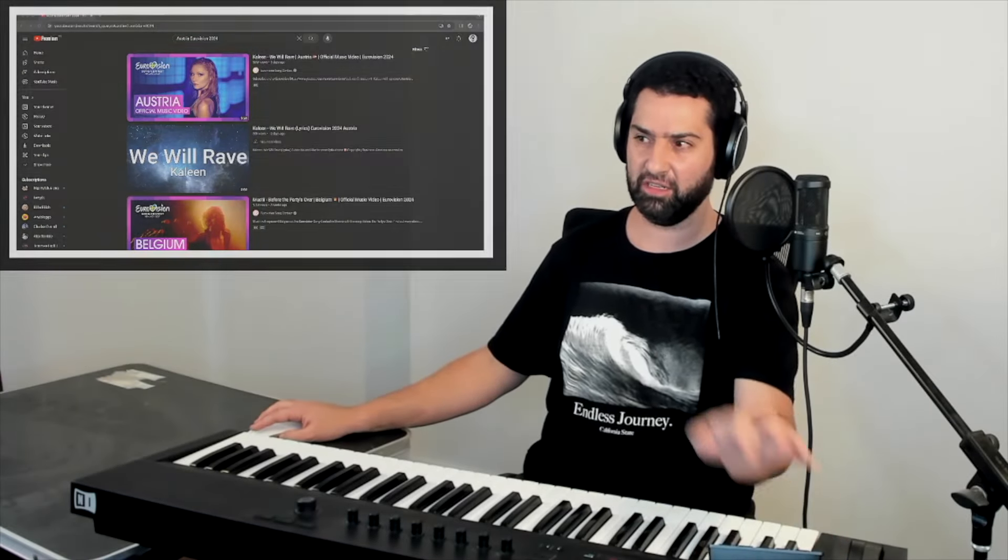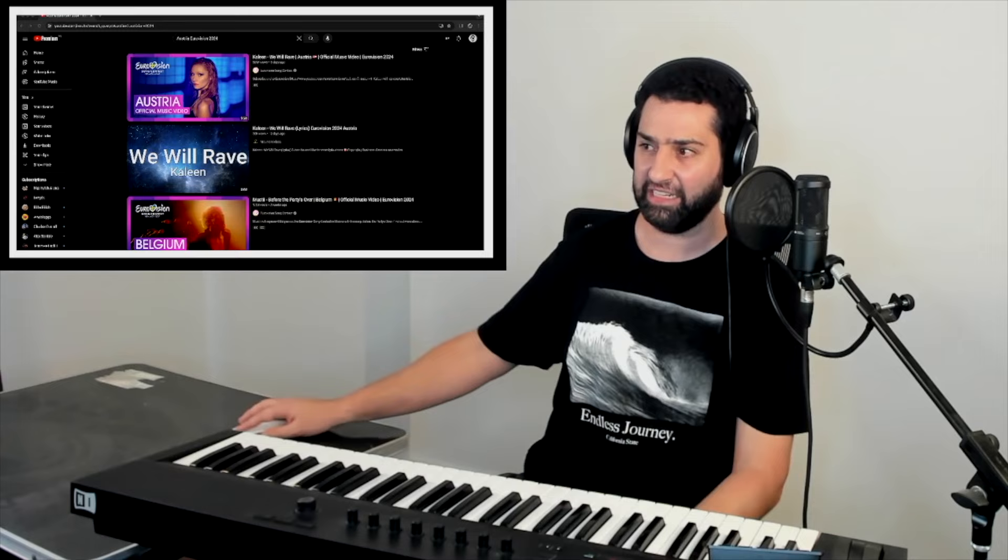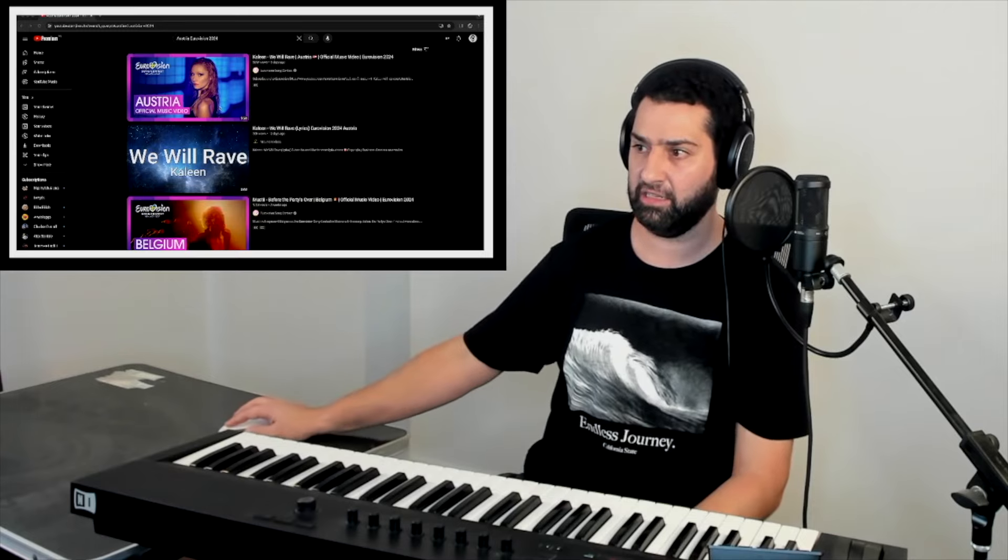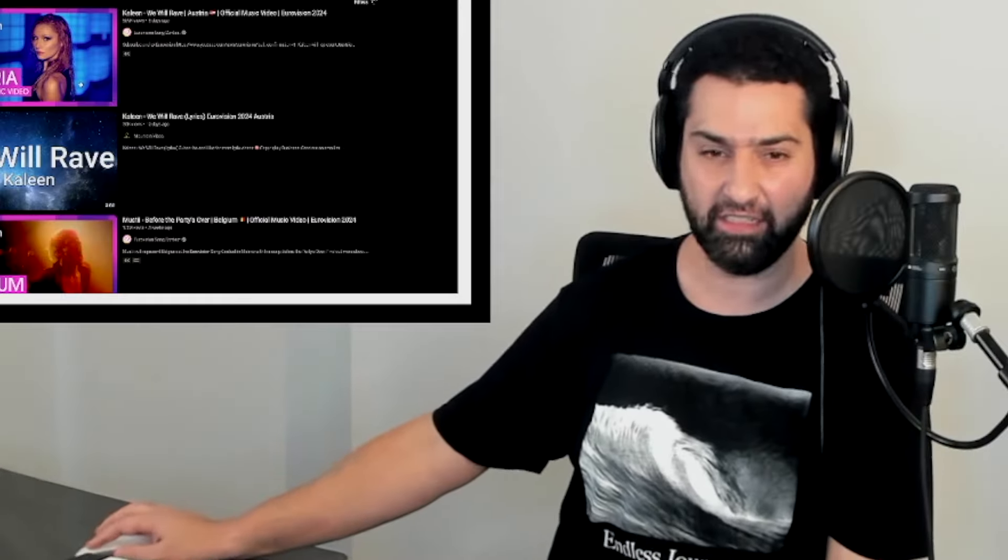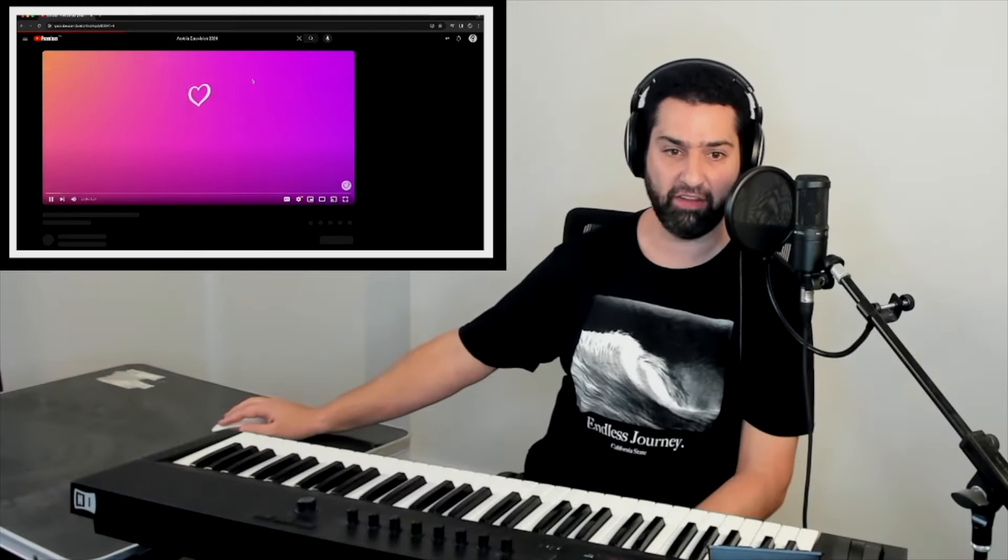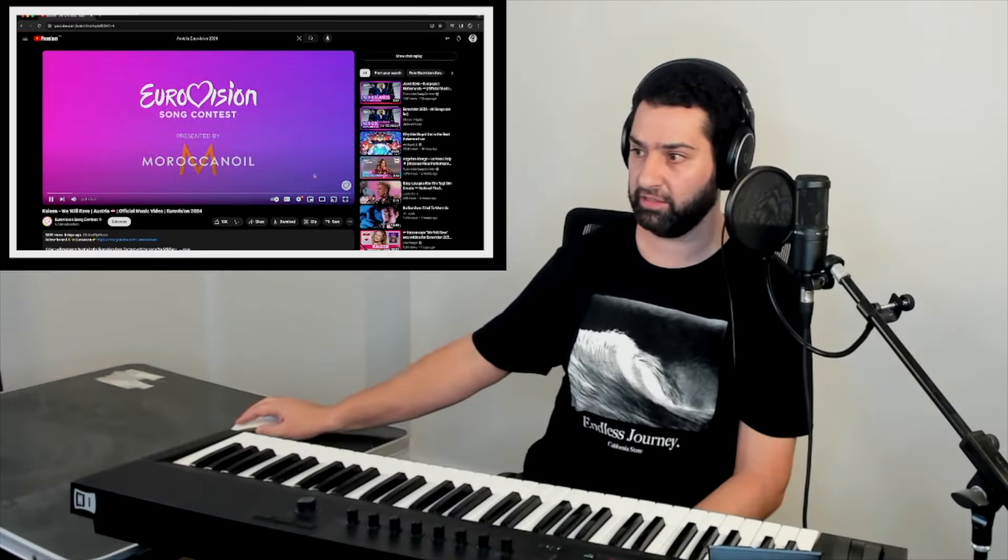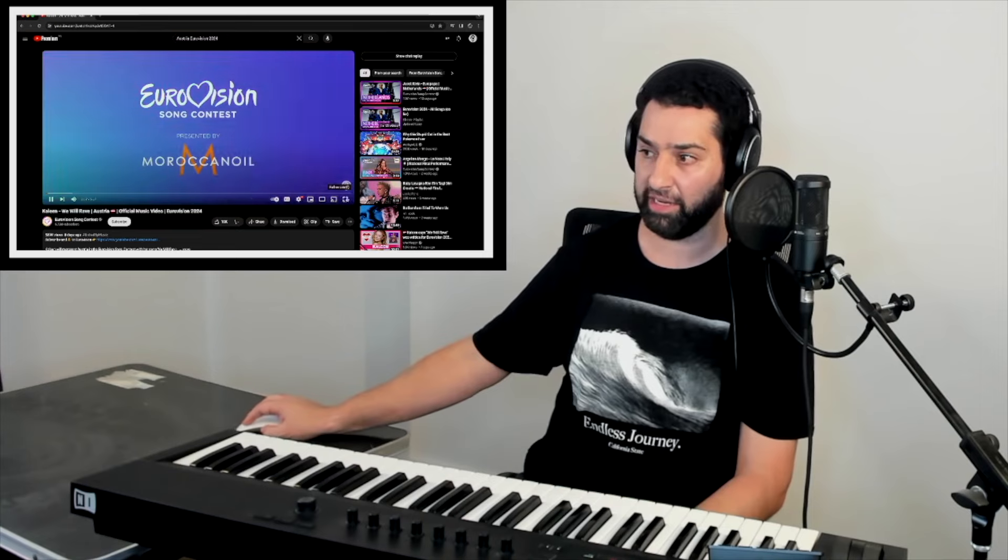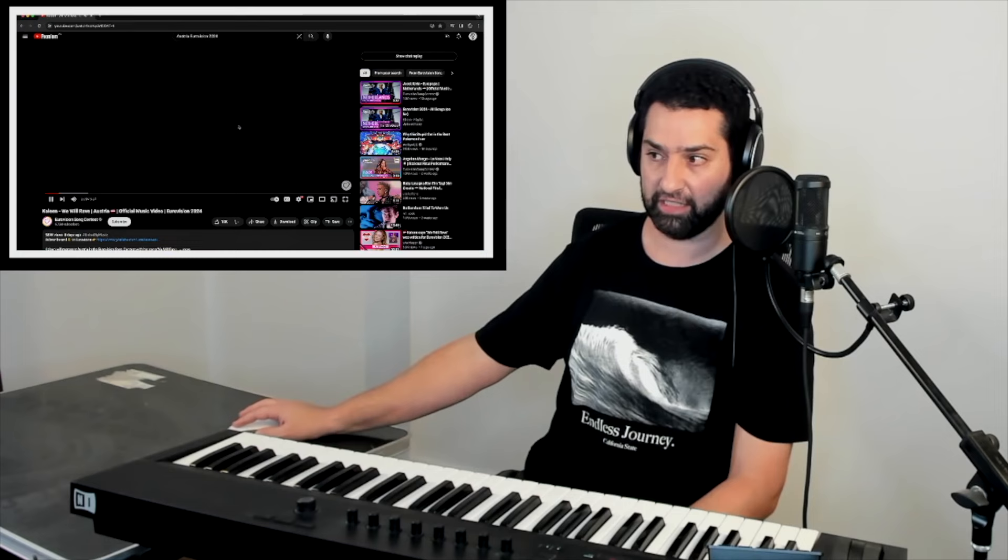Austria. Eurovision 2024. Kaleen. How was that for an introduction? I'm Mike, by the way. And I'm a music teacher in Australia.